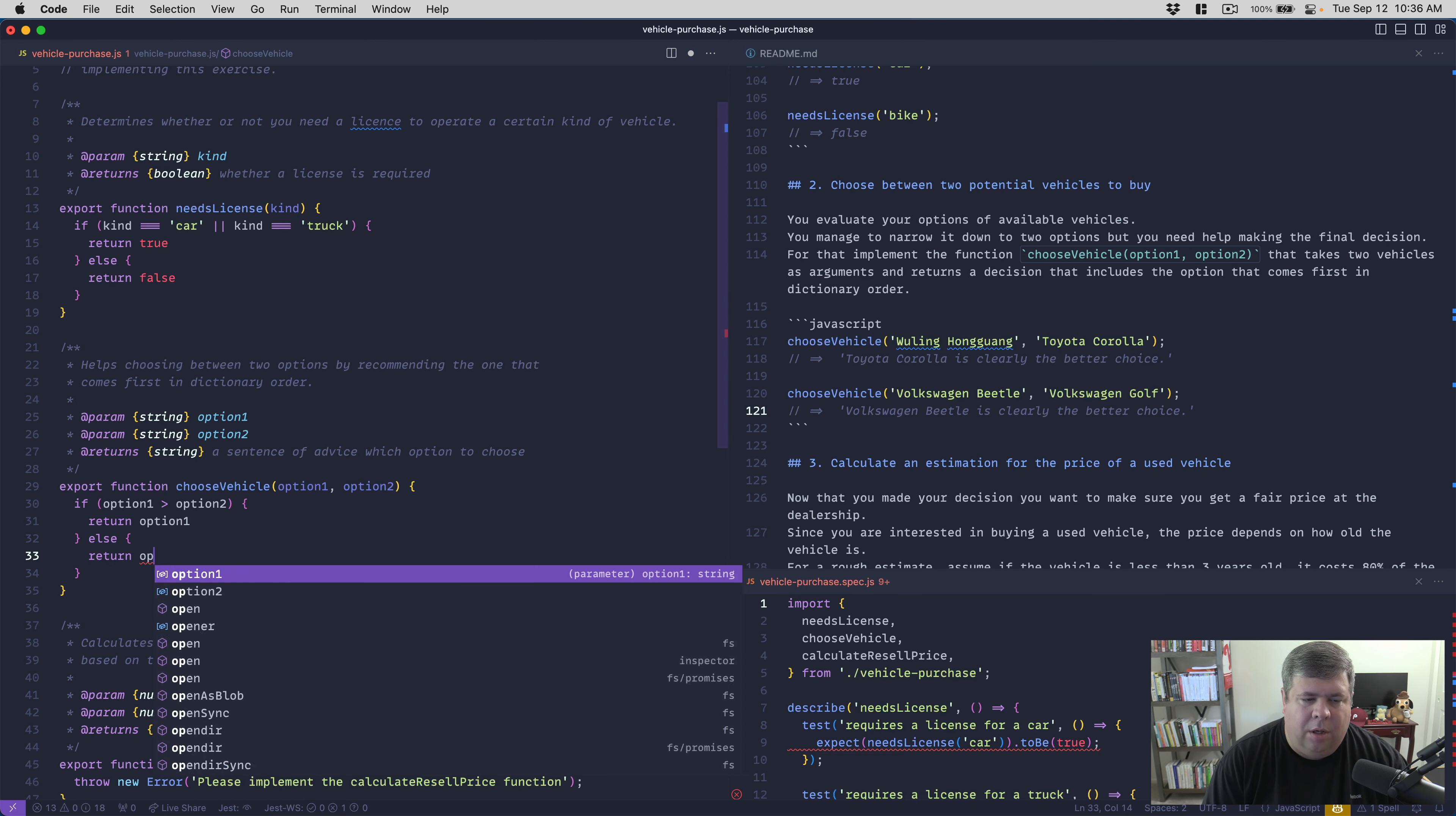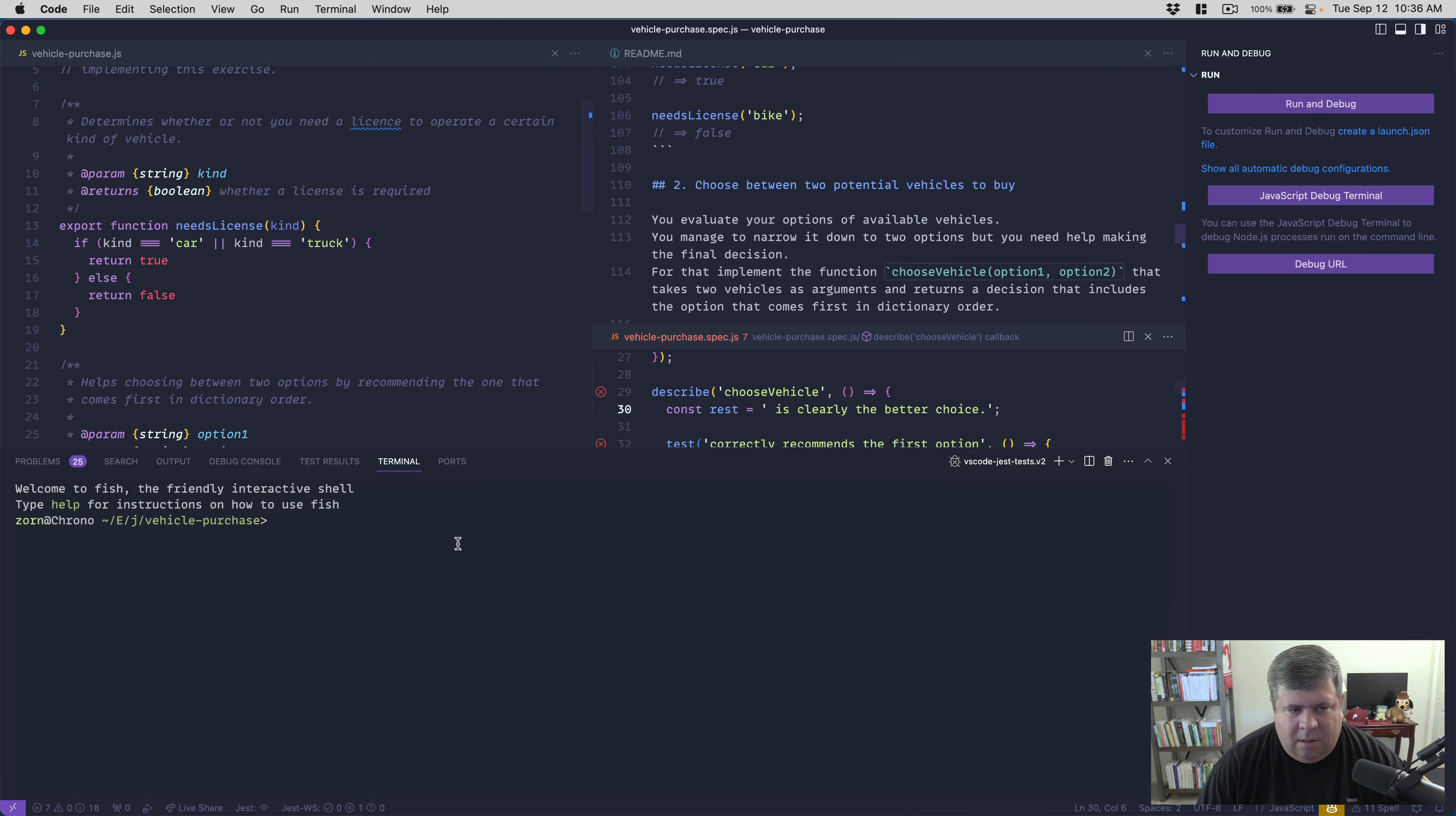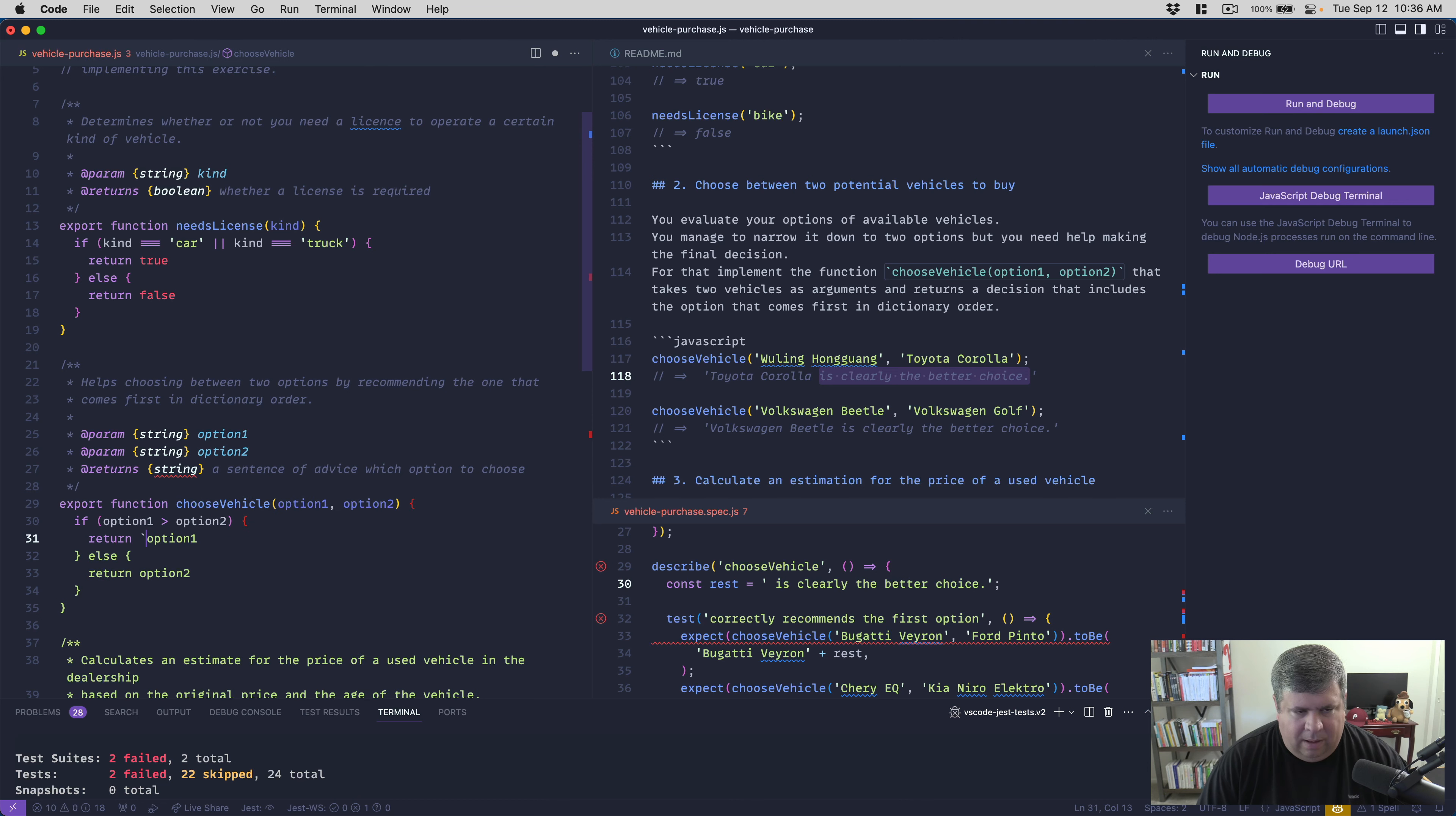Looks like it passes. Choose vehicle is not... We need to change our greater than, less than. Maybe no? Choose vehicle, what don't you like about this? Debug your test. Oh, you need to say is clearly the better choice. I should read the directions.